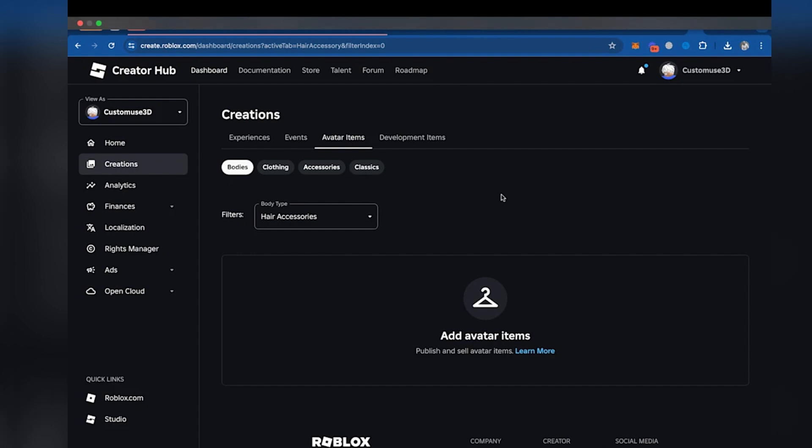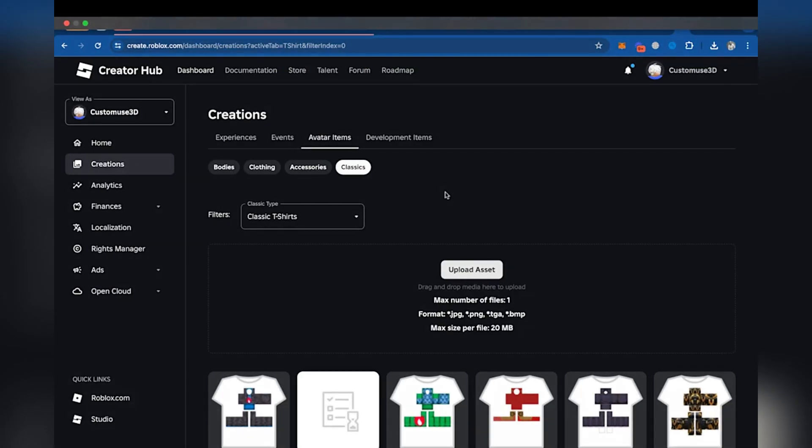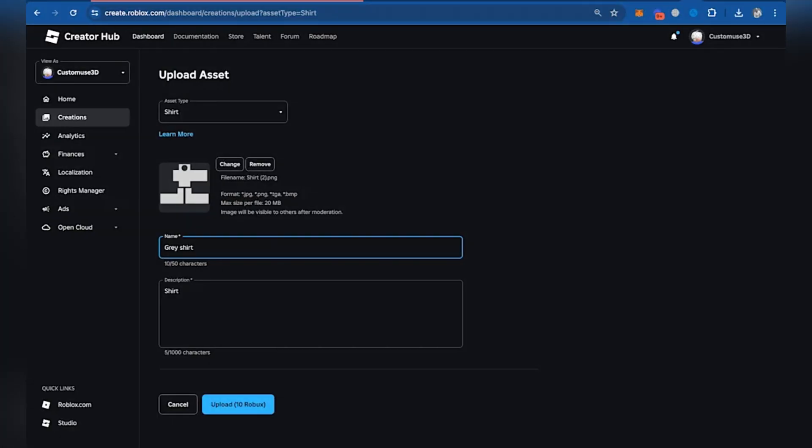Depending on your design type, select Shirt or Pants. Click on Upload Asset, then choose your PNG file from Custom Use. Name your outfit and add a description to give context. Finally, just click Upload to submit your design.